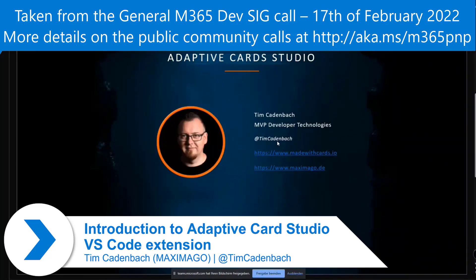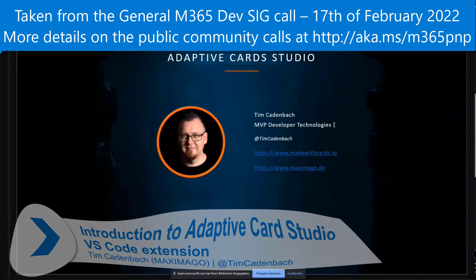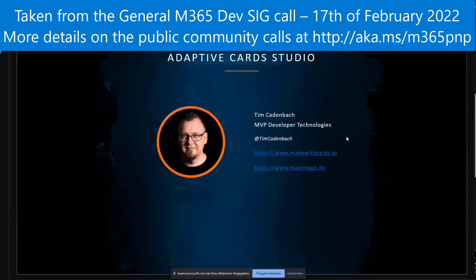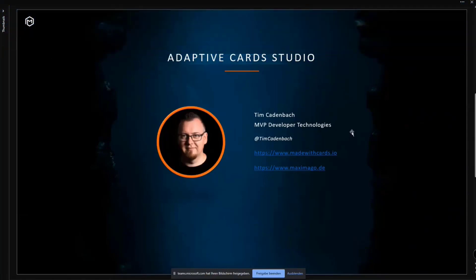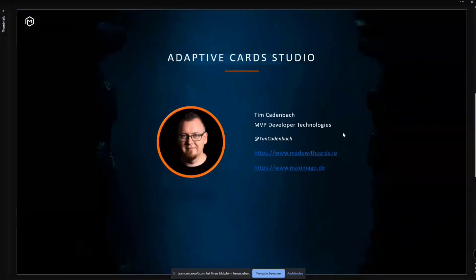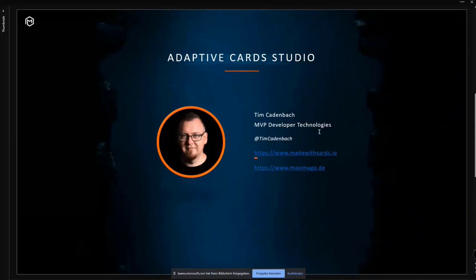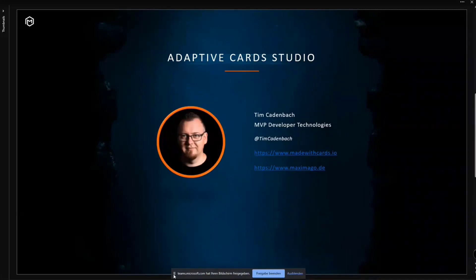I'm also the creator of Made with Cards.io, just a community page which has various adaptive card samples, links to blogs, just have a look at it. The extension we are talking about is also linked on the page.